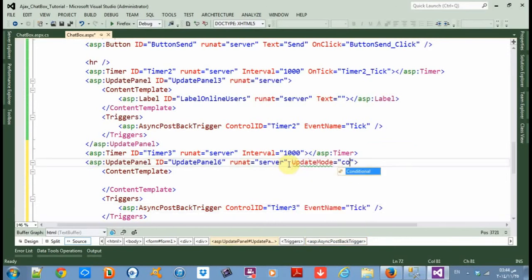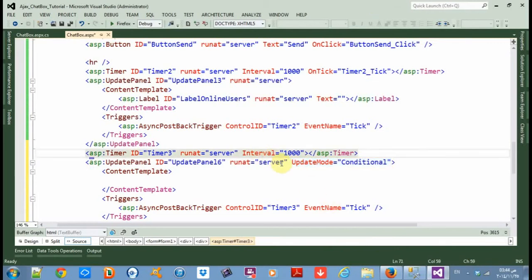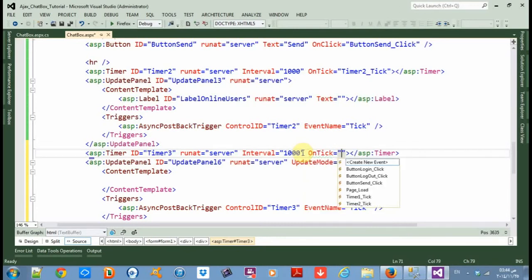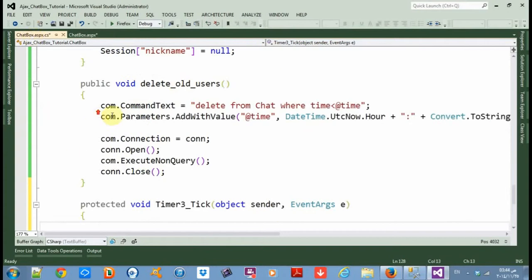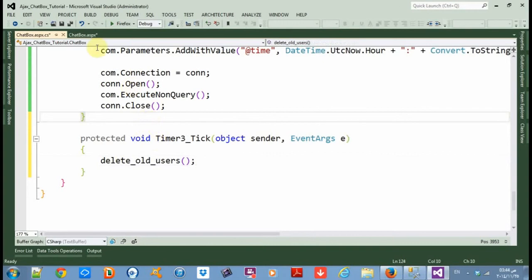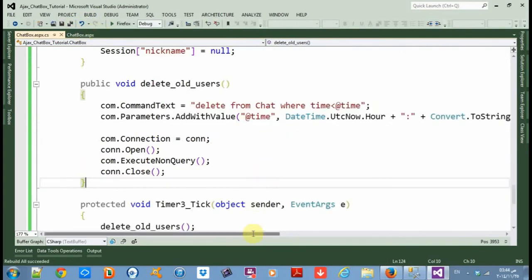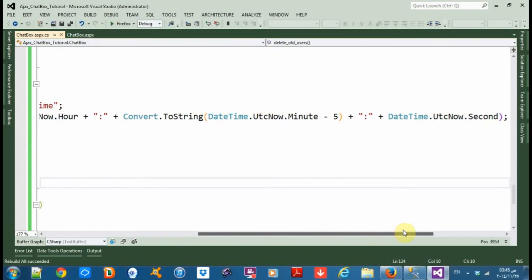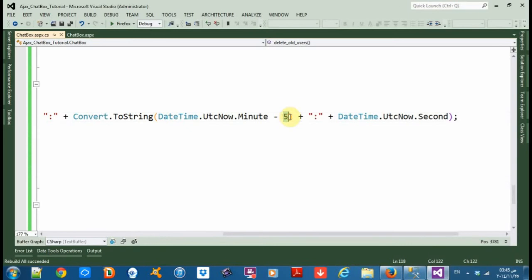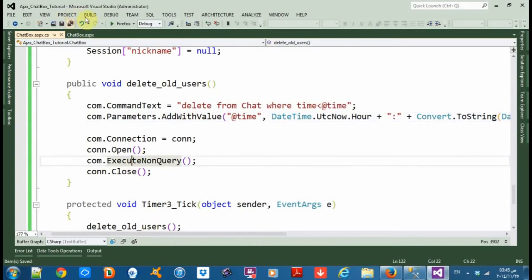Set update mode to conditional to prevent the timer from affecting other update panels. Then add an OnTick event — create new event — and call delete old users. Save and rebuild. Let's delete every message older than five minutes. Save and rebuild.